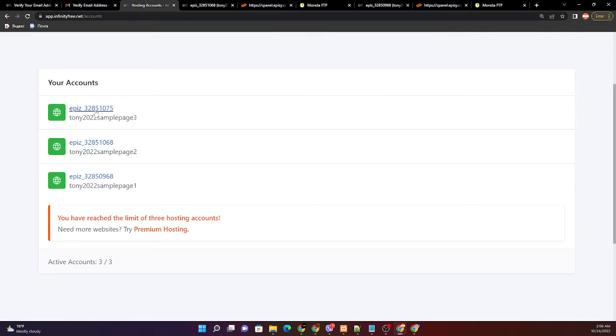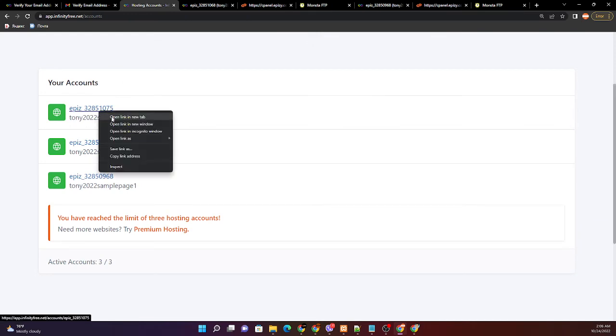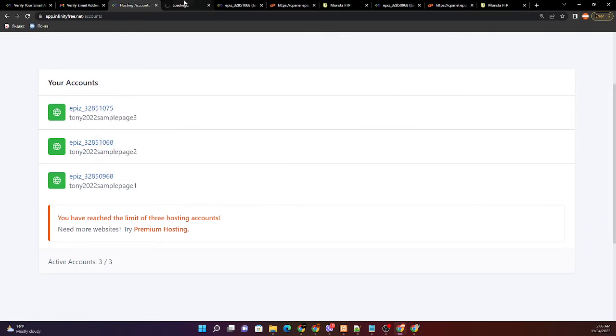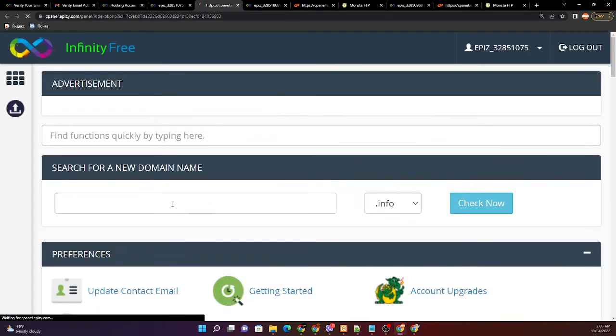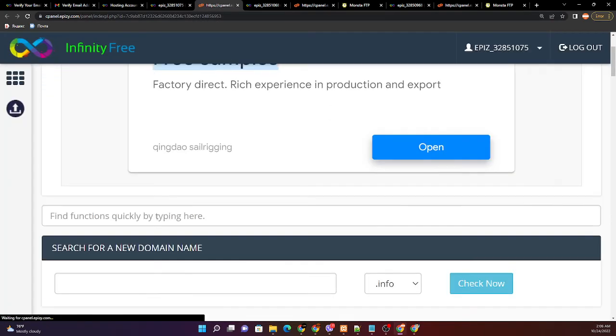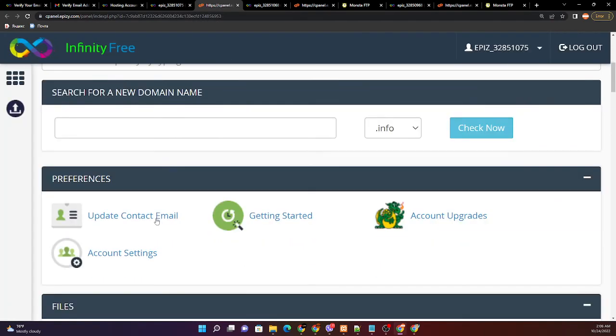Next is the 1075, the hosting account, then control panel. Check the online file manager.